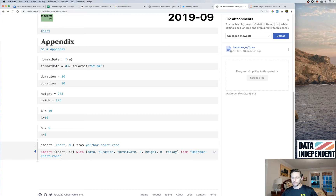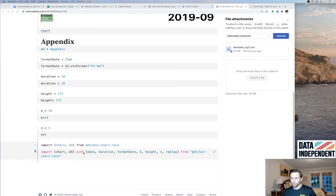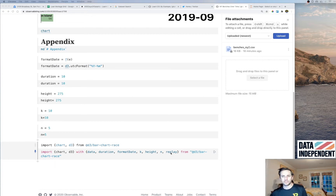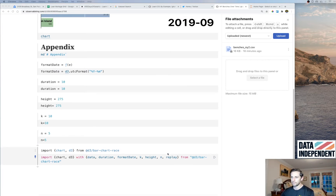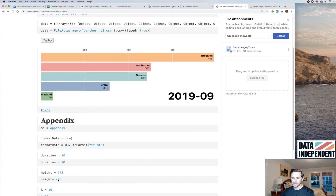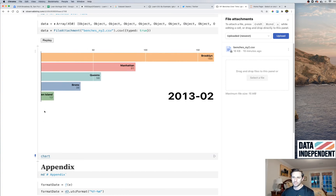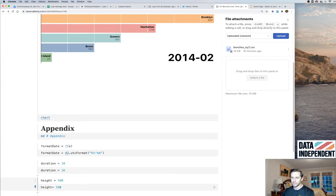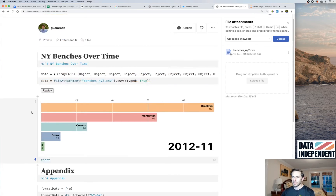Down here at the bottom is where you import the chart. You say import chart and D3, and then here are all the custom parameters I set — my own data, overwriting duration, format, date, k, n, and replay. This is all through trial and error. For example, if you change the height to 500 and rerun the cell, all of a sudden it's much longer.